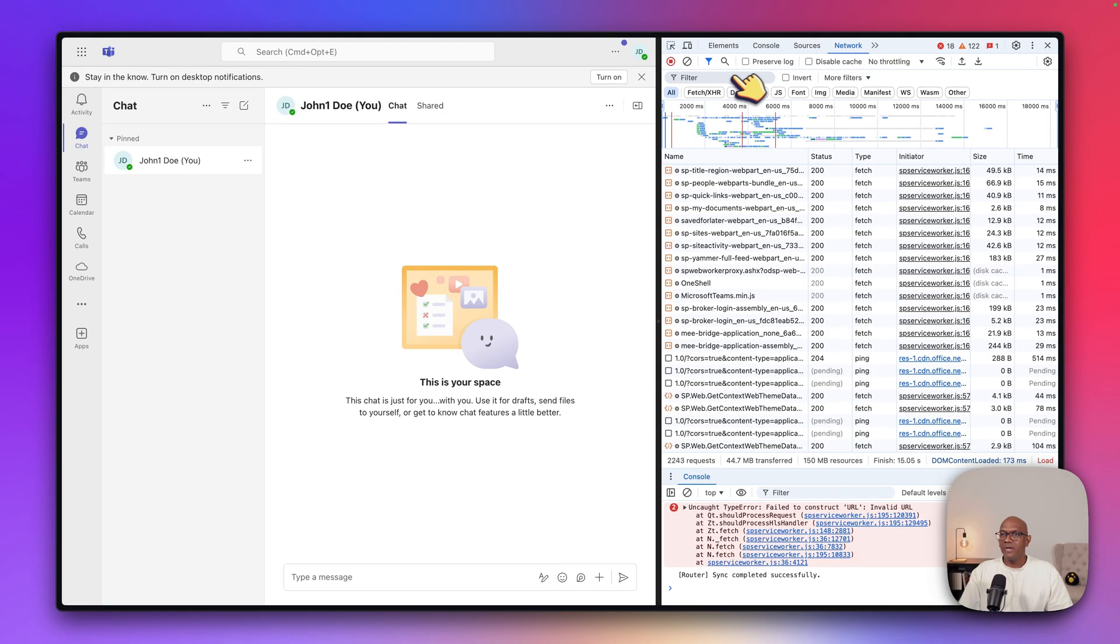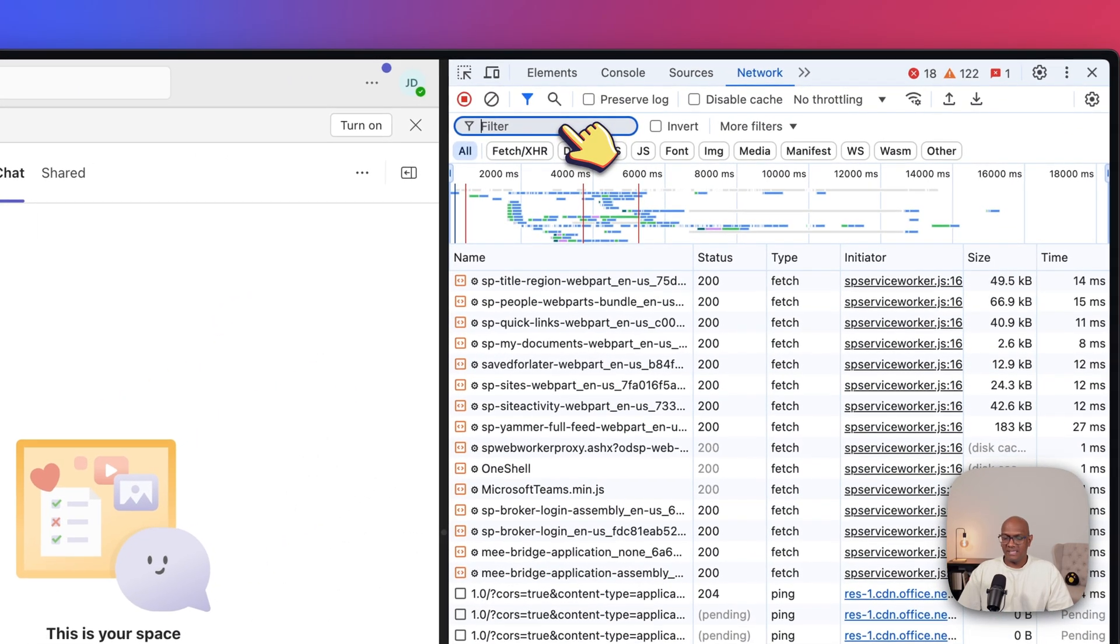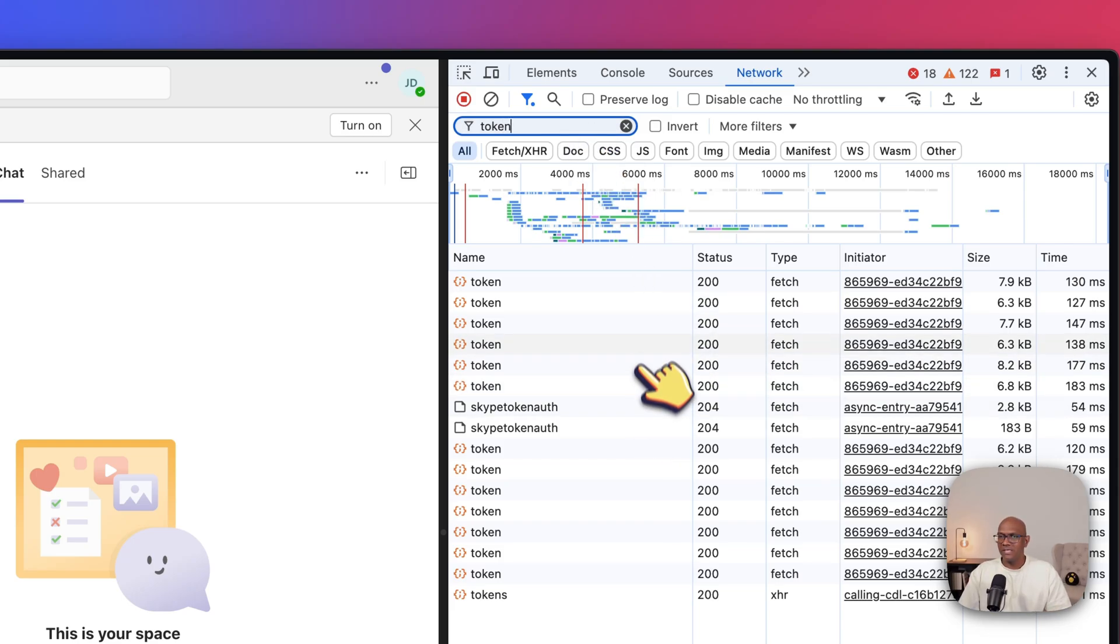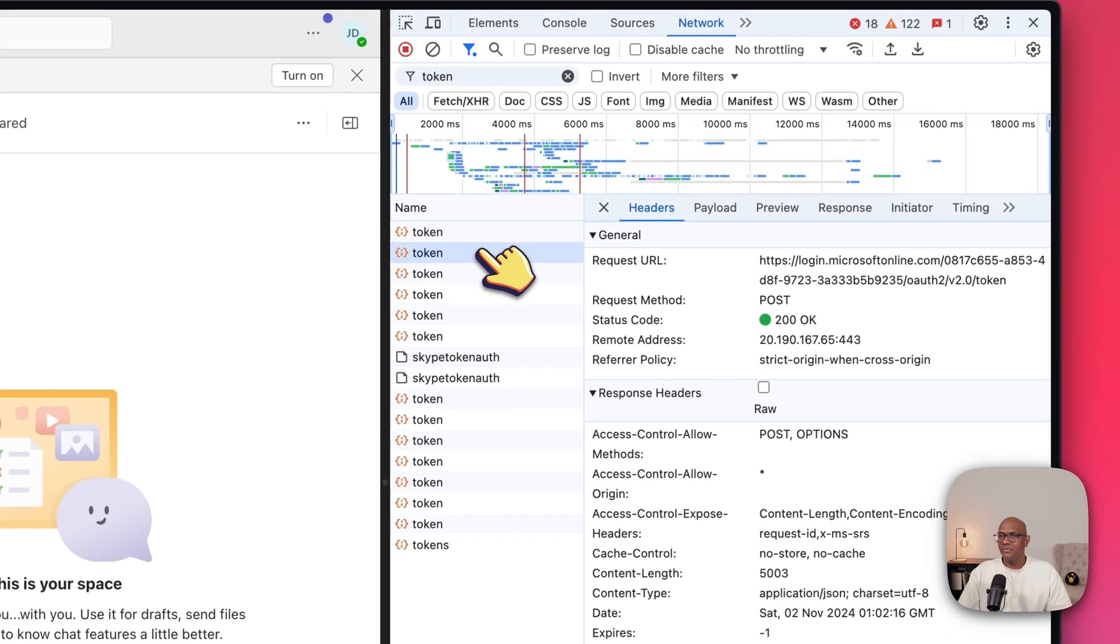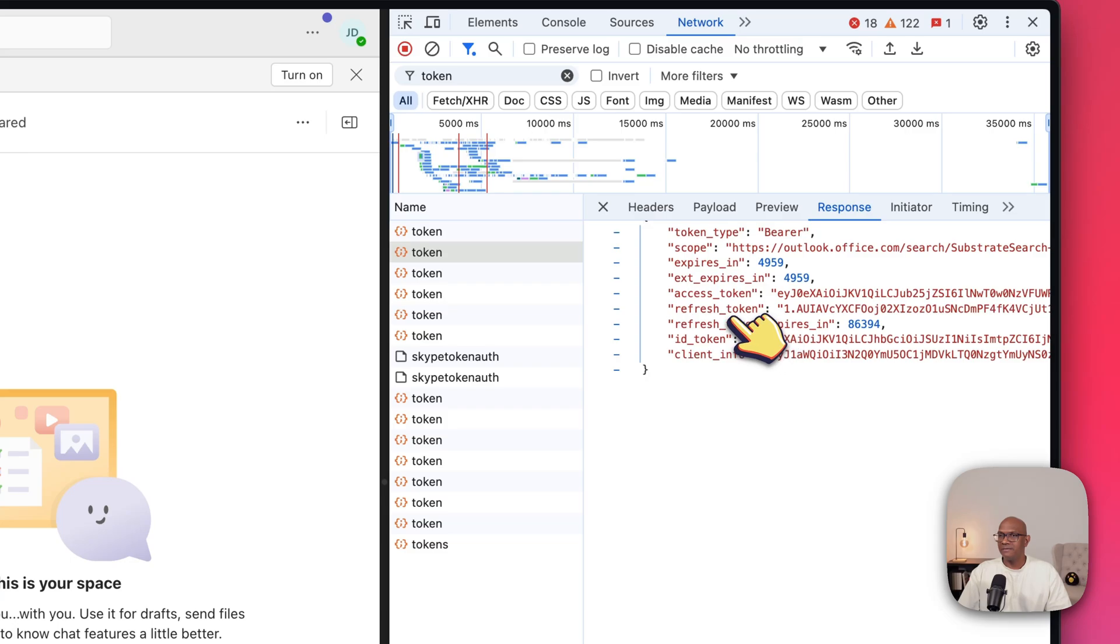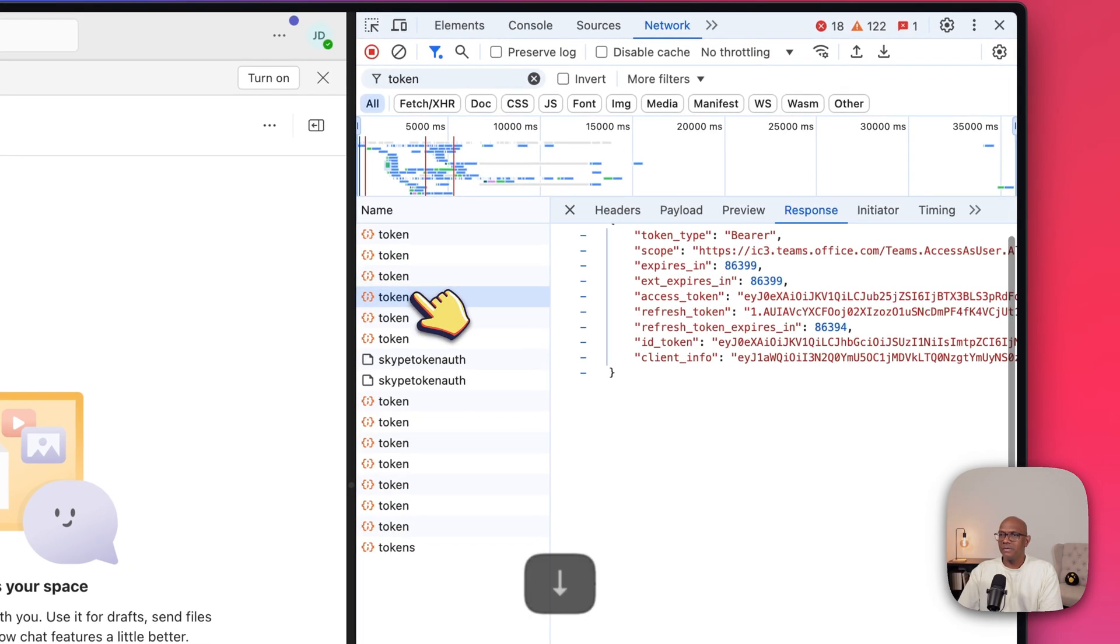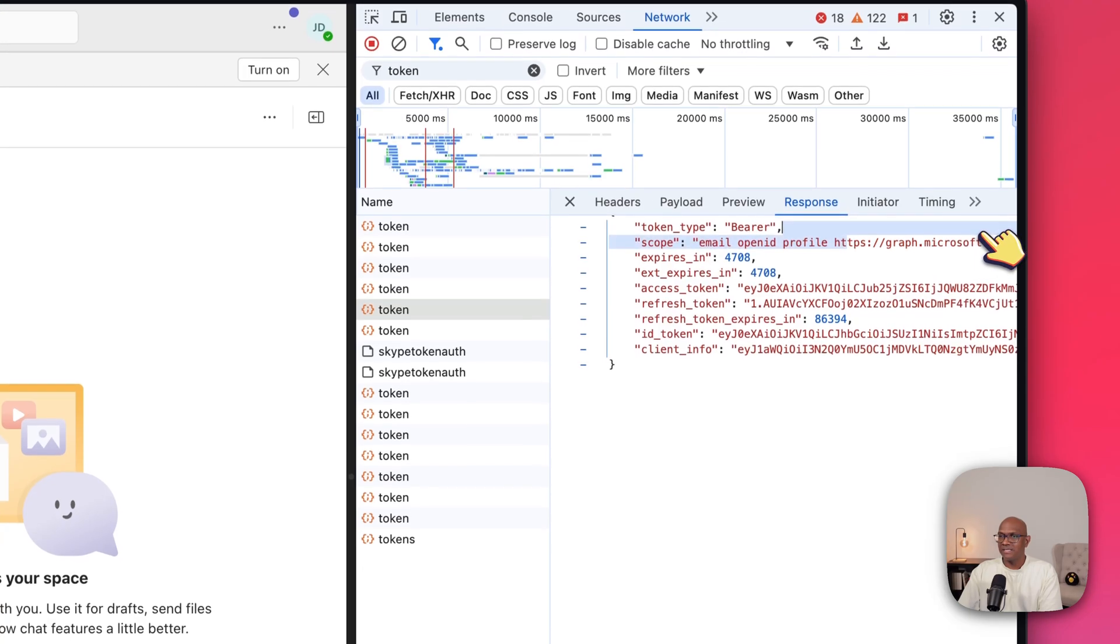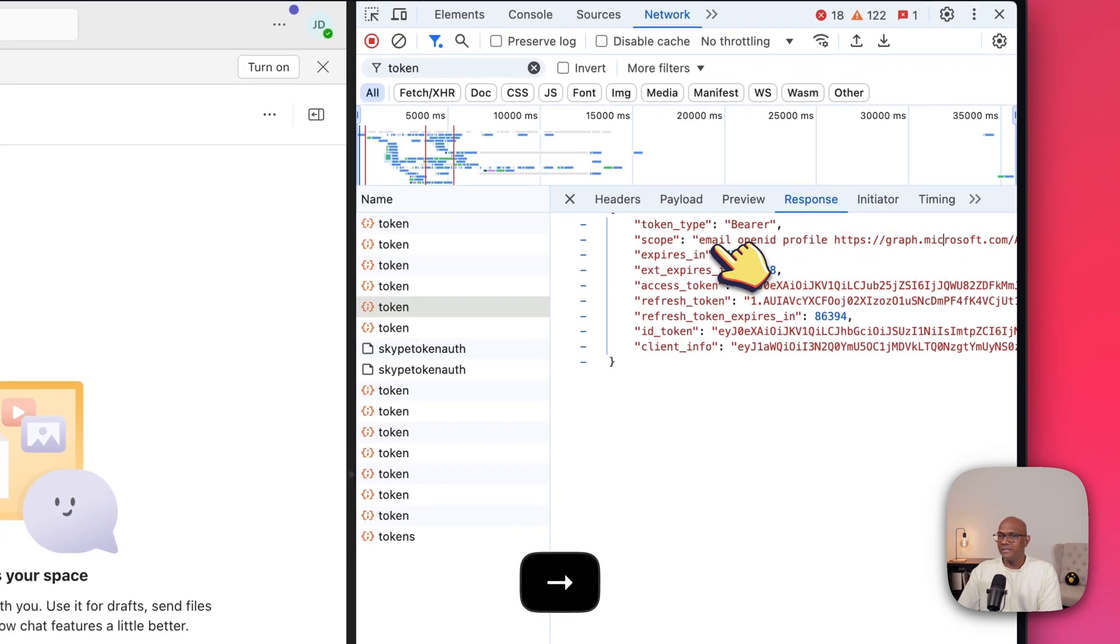So if you come to this filter view in the network tab and search for token, you'll see there'll be a bunch of token requests. And if you click on that and then go to the response, you'll be able to see the actual token that was returned. Now you'll need to click through these to find the one that has the word email, open ID, profile, and the key is graph.microsoft.com. So this is the scope of the tokens.